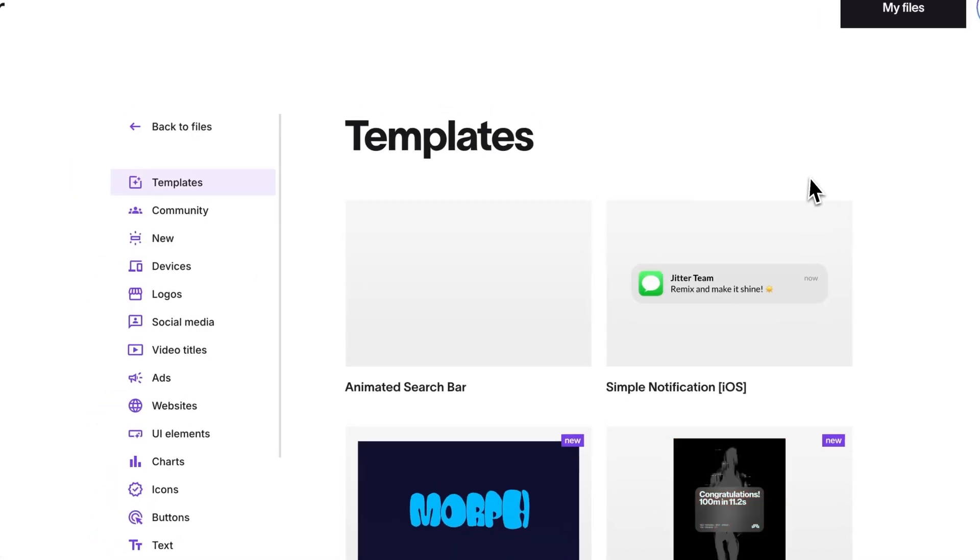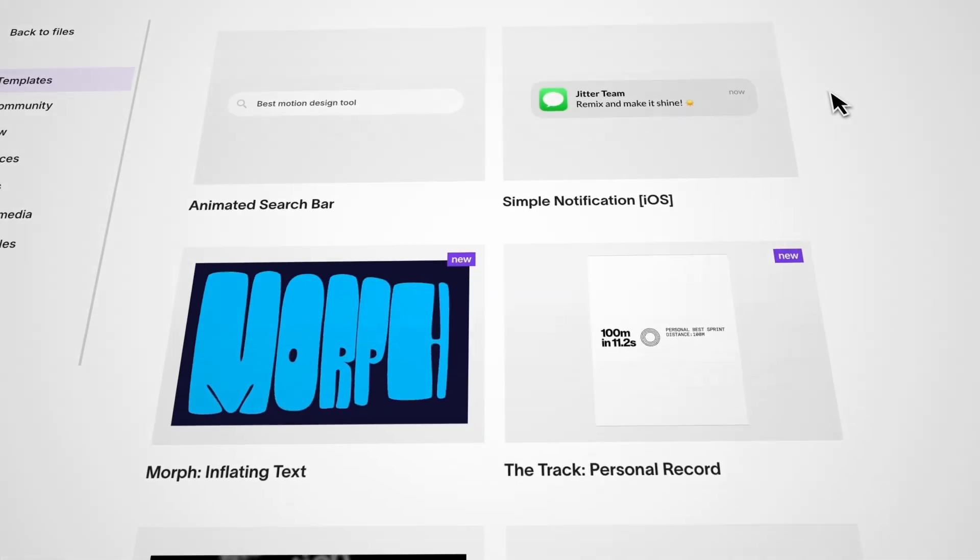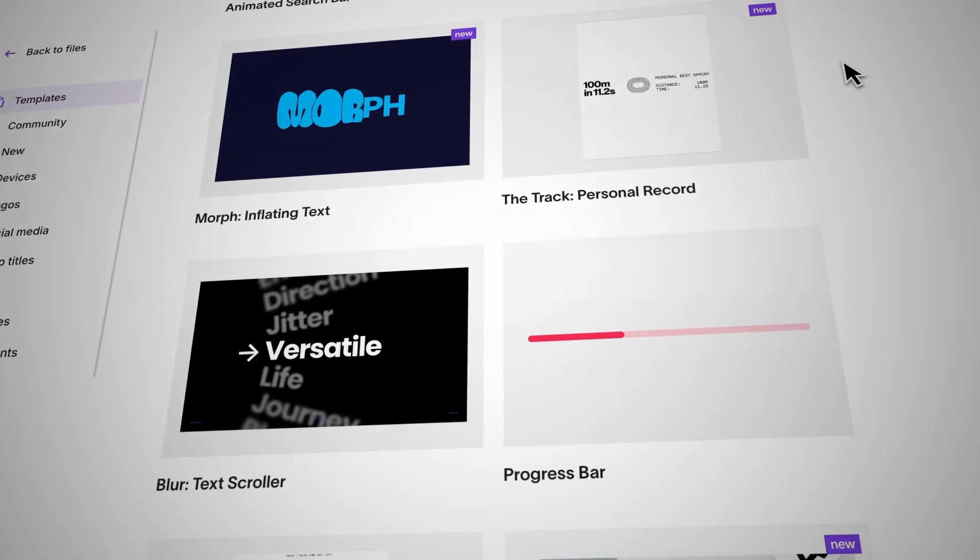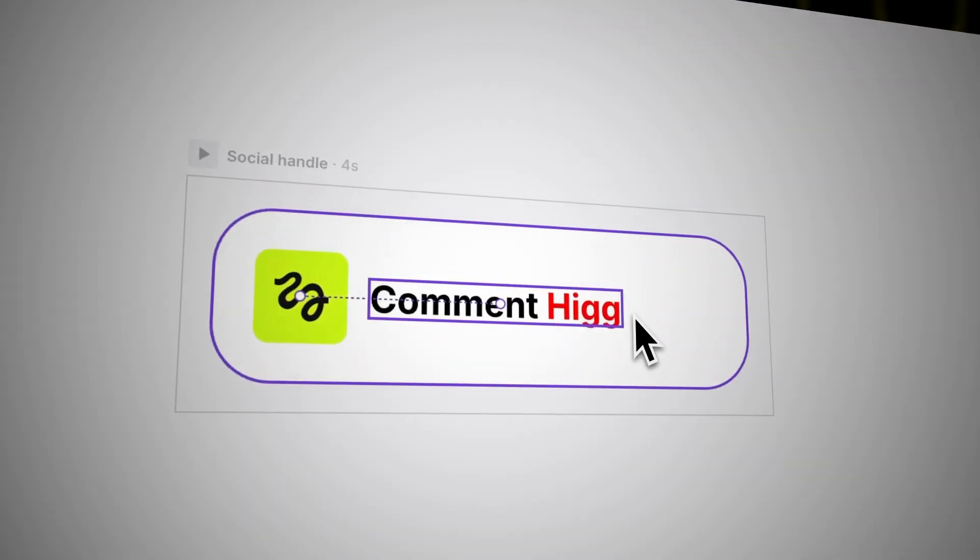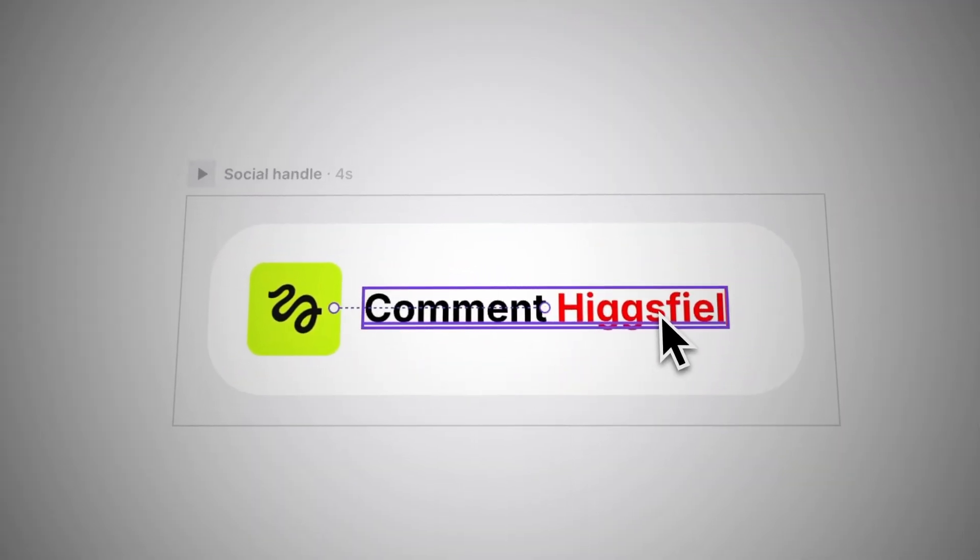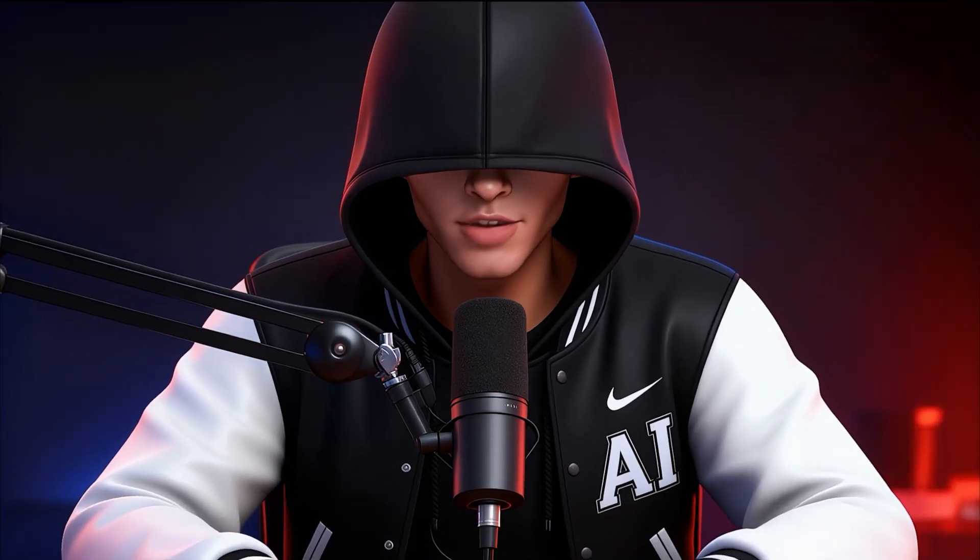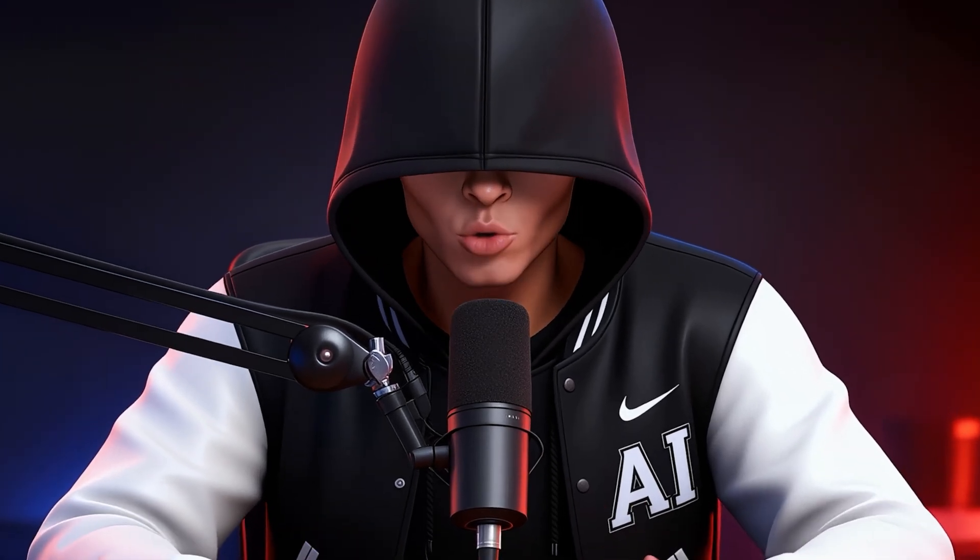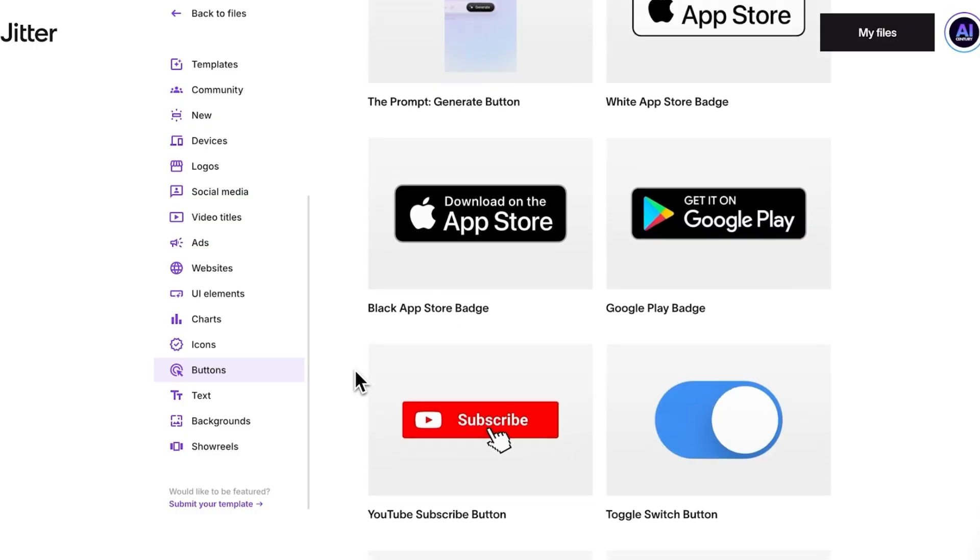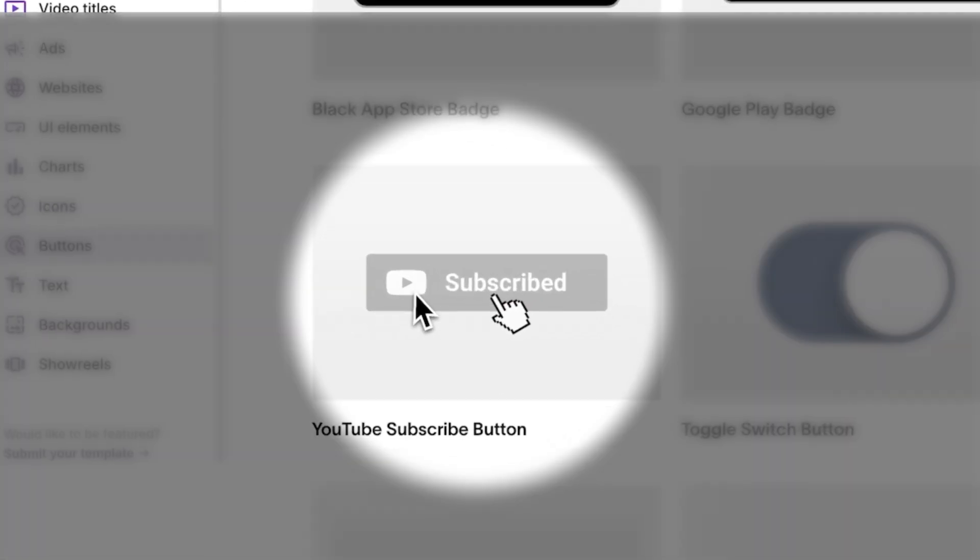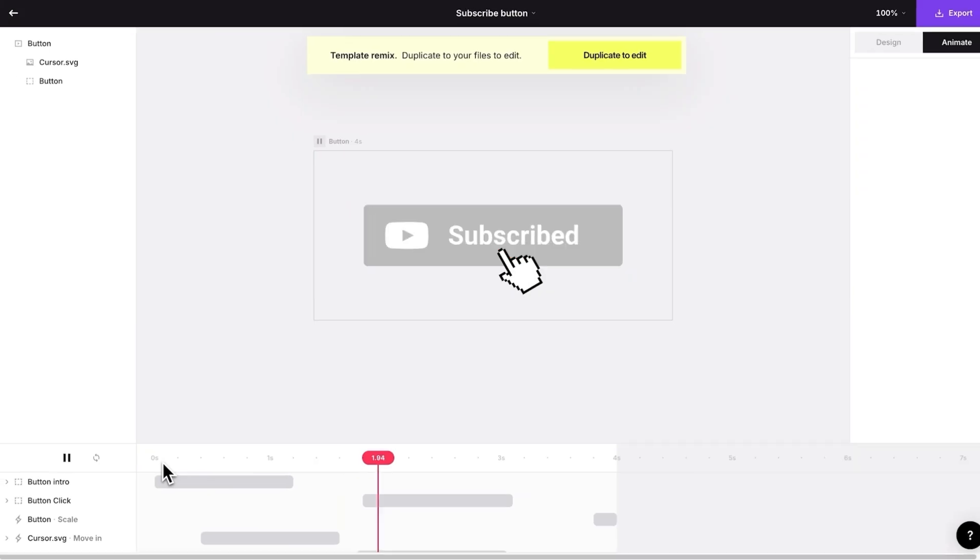So, for the next example, I used a website called Jitter. For those who don't know, it's basically a library of customizable motion graphics. My question? Can Vio recreate some of these cool motion graphics? So, let's test it with recreating this subscribe button animation.